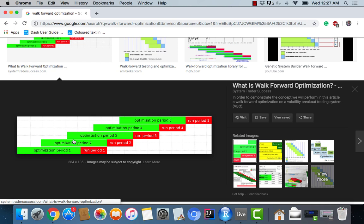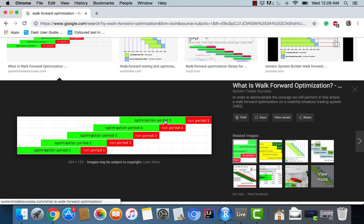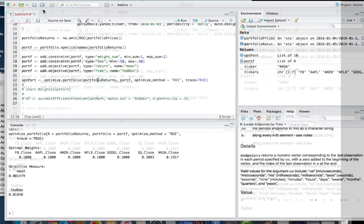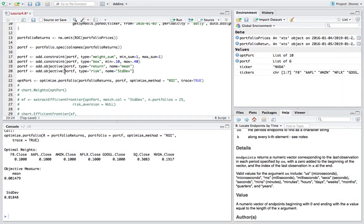We are optimizing, there's five interval periods where we are calculating the optimal weights and then rebalancing to those weights. So each period is going to be a different subset of the data that we're using. The optimization period 1 that you see right here is what we're going to be using for the historical data for the optimization, and the run period 1 is what we're going to be testing our portfolio on basically. This is going to carry over and over and over and you can see right here this is really what we're trying to do here.